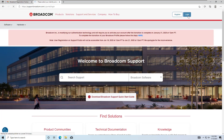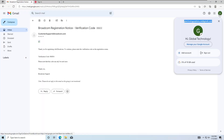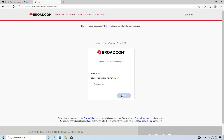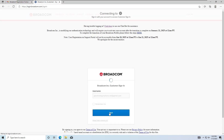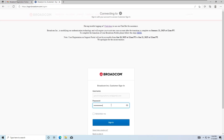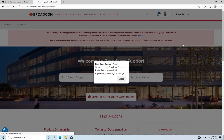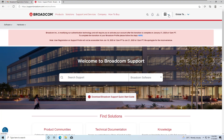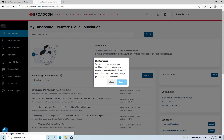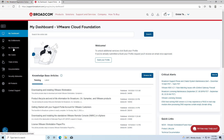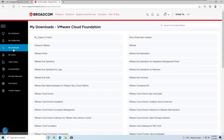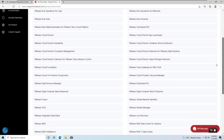Use your Gmail address as the username and enter the password you set on the login page. After logging in, click on the small icon in the top right corner and select VMware Cloud Foundation. Then click My Downloads from the left side panel. Now you can see all the available products. Let's explore them.